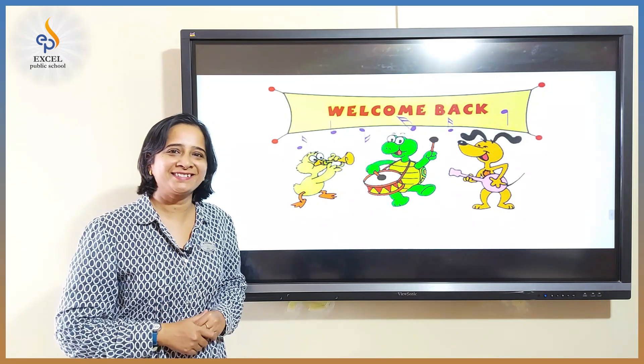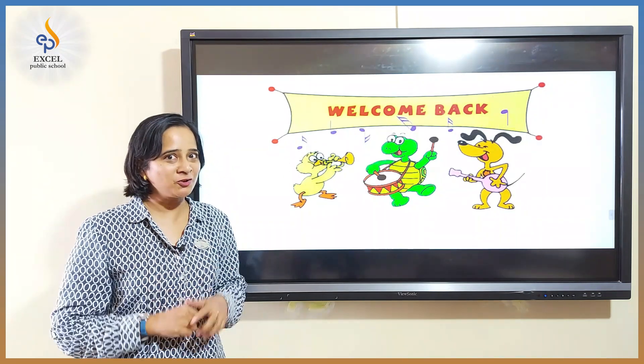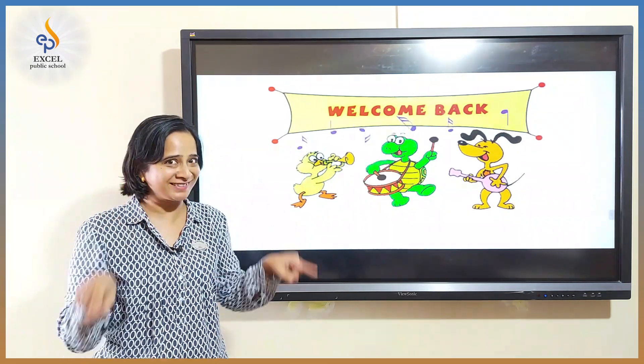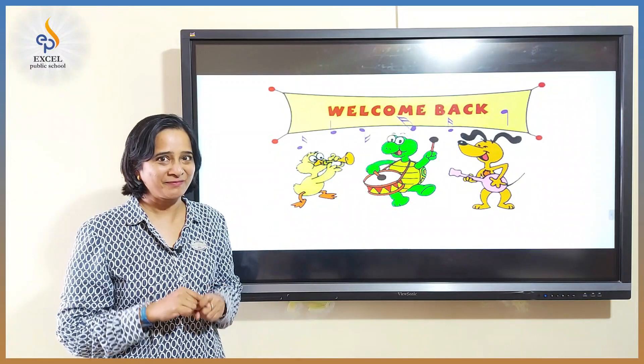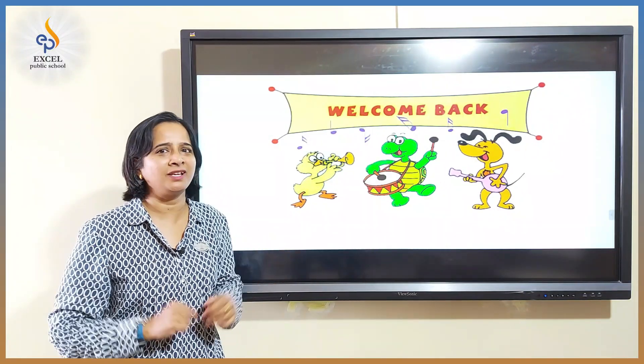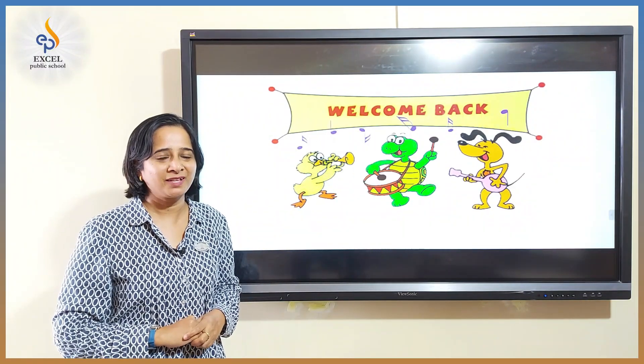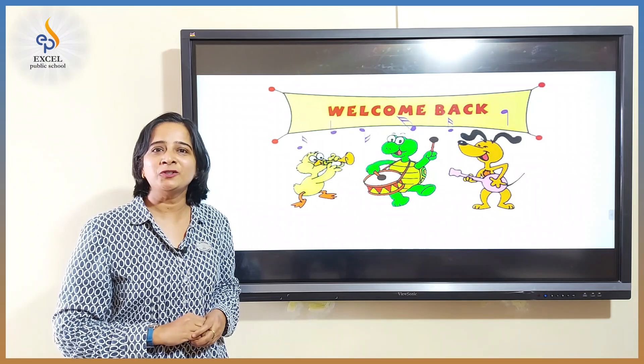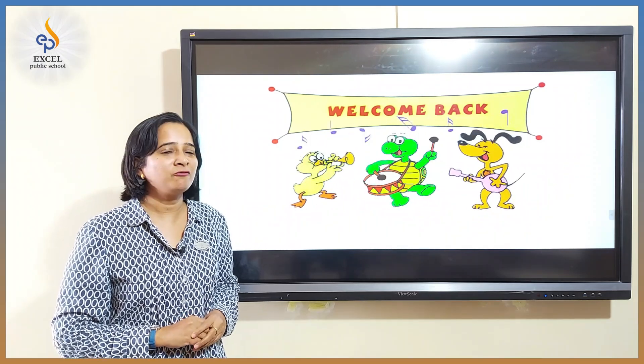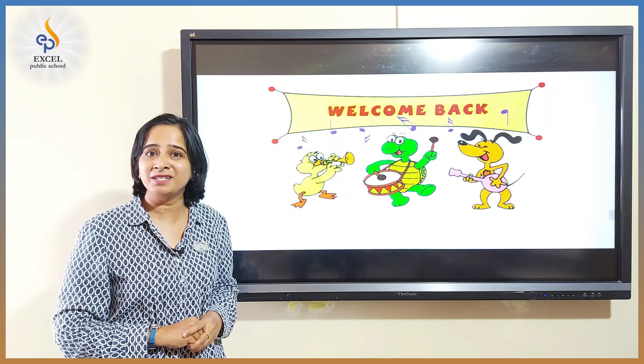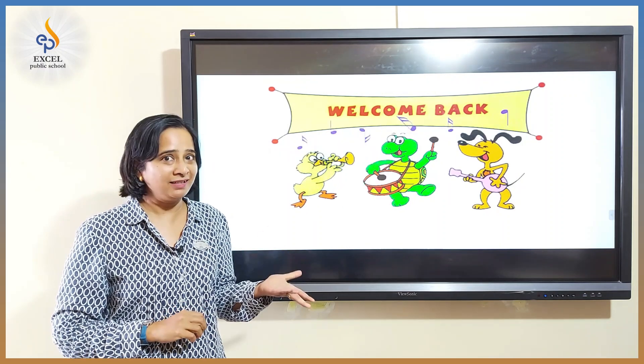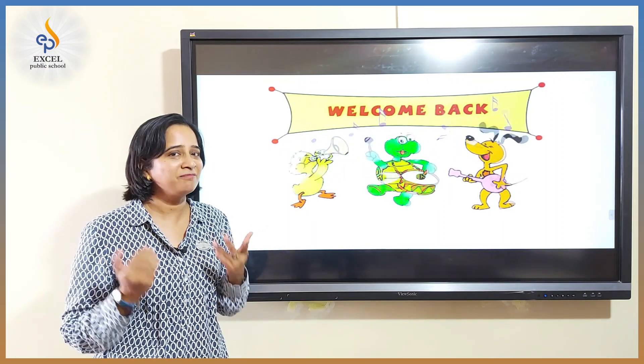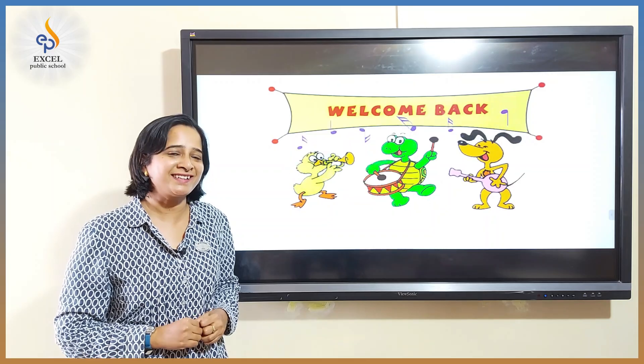Hello kids, I am sure you are enjoying seeing your teachers on the screen and learning many new things from each video. Today I am going to talk about something very interesting about subjects English, Kannada and Mathematics. So let's start.